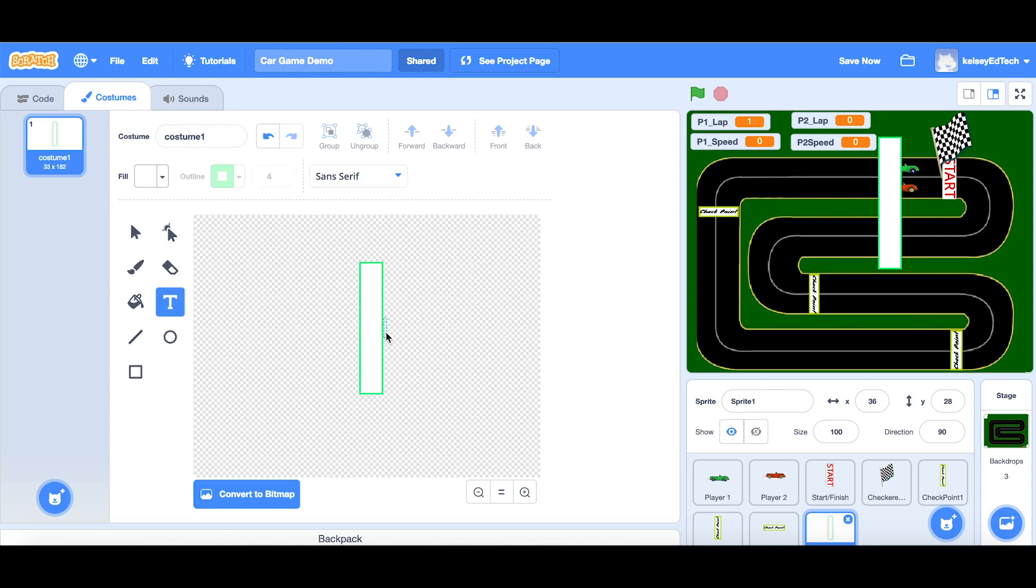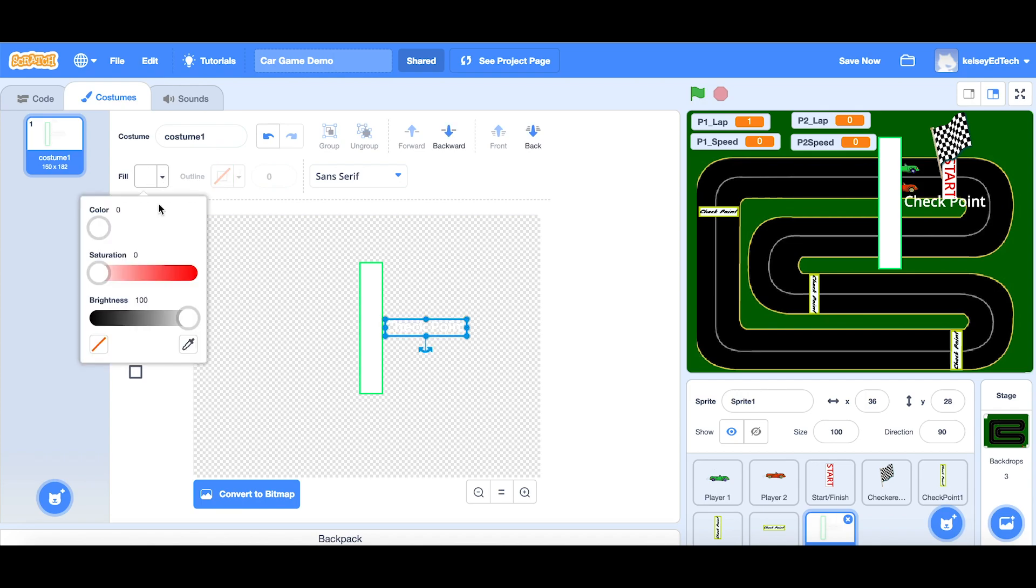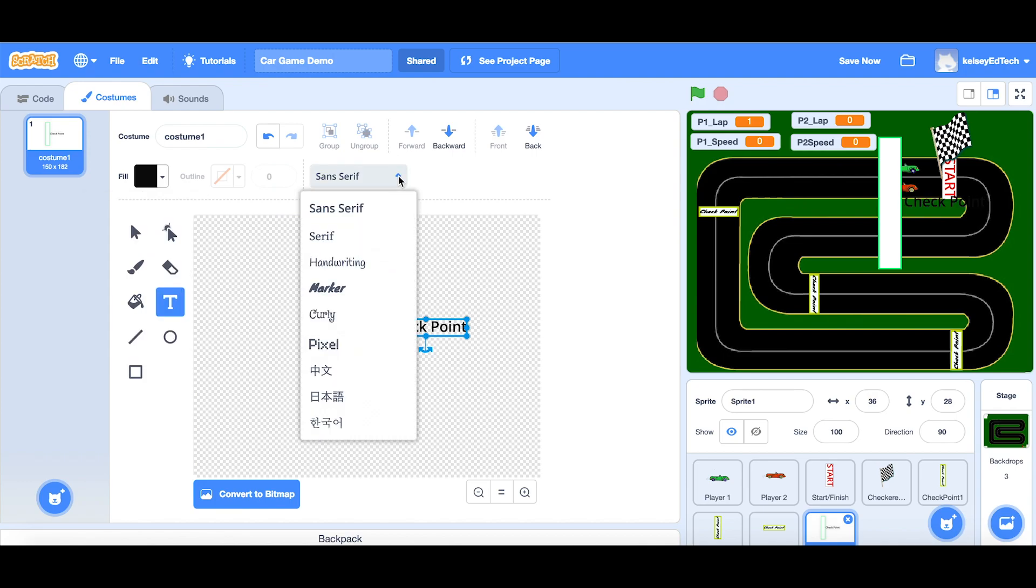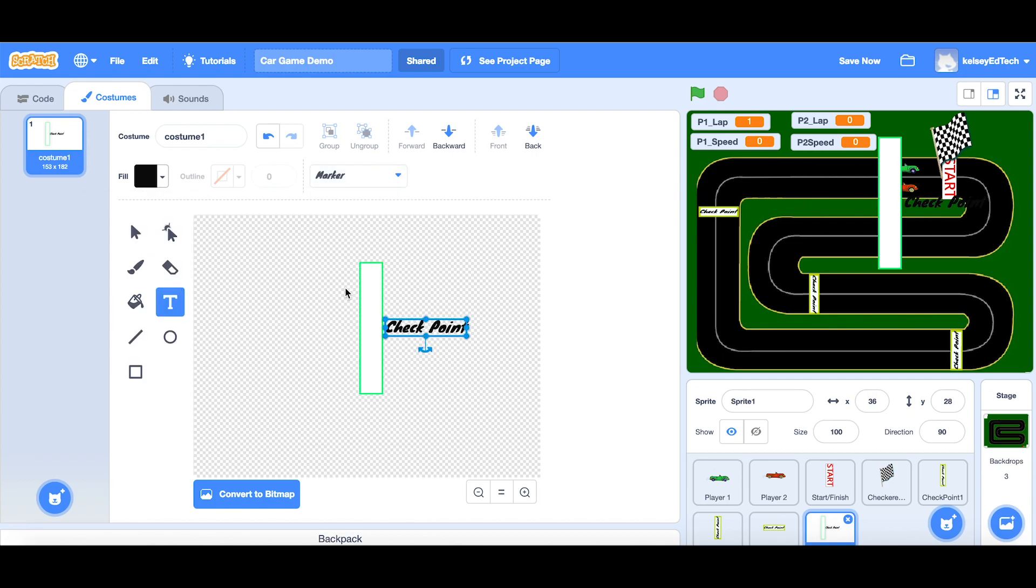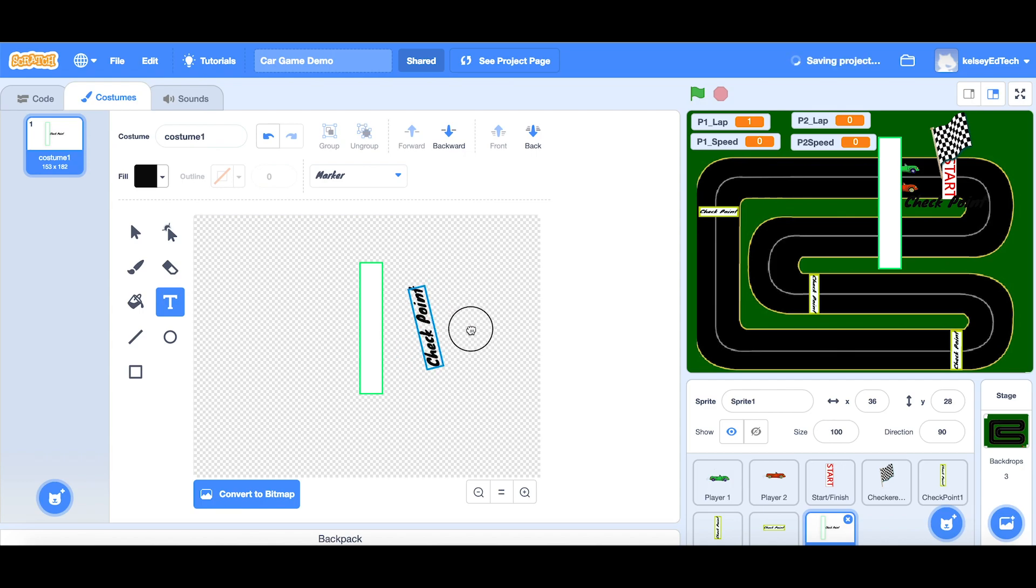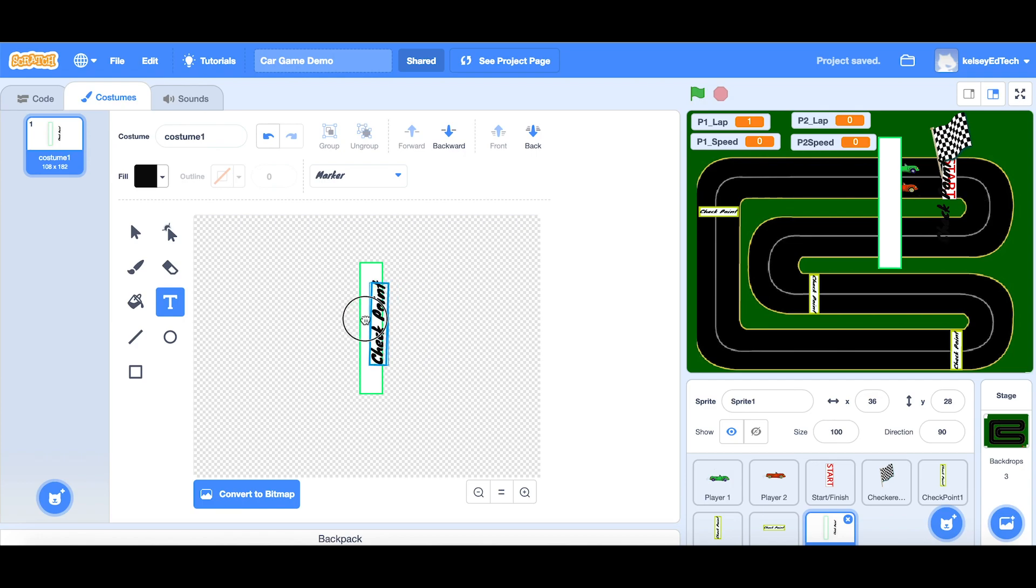So just here, checkpoint, you can't see it because it's white, but don't worry, we'll just highlight it. Change the color to black, and here we go, checkpoint. And then you can choose yourself a nice fun font. I like marker, and then use the rotation to bring that into the correct orientation, and put it over the top of your sprite.